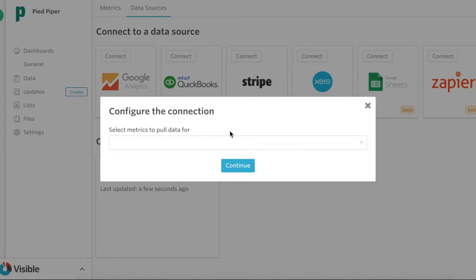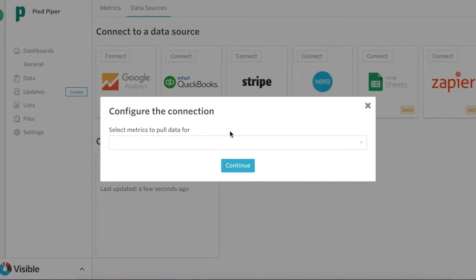I've actually gone ahead and skipped the process of authenticating into Xero. I'll make sure to include links below with instructions on how to do that in case you're unfamiliar.